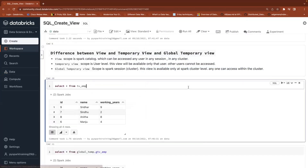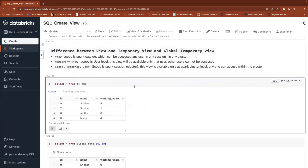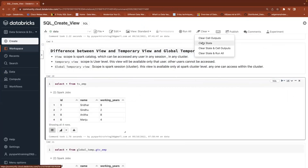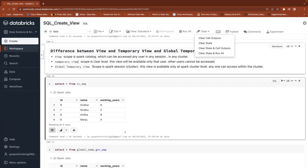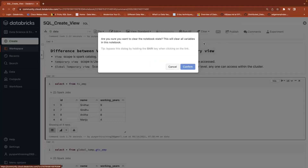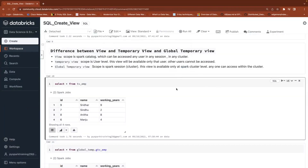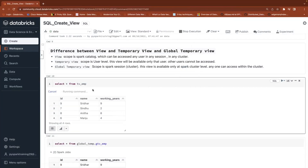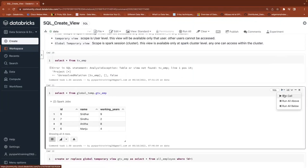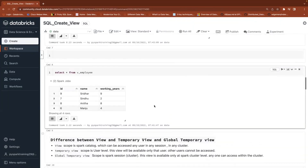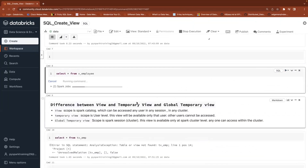Views stored in the Spark Catalog are available like object views. Now, the temporary view is available here. But if you click 'Clear State', it will purge user memory — variables, data frames, functions, anything. It clears the user session state. After clearing the state, you cannot find the temporary view anymore. But the global temporary view and the normal object view are still available.